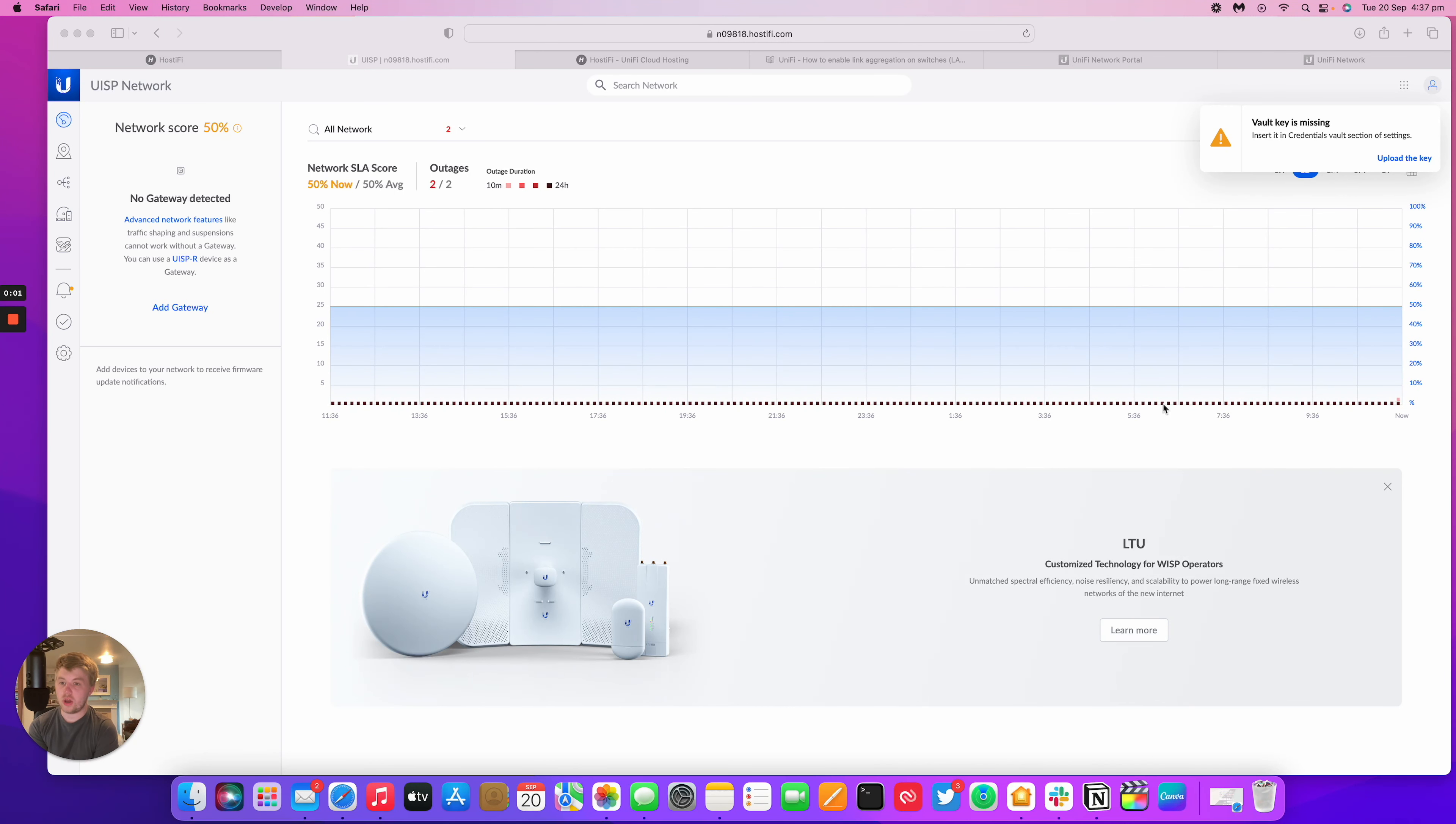Hello, welcome to this video. My name is Alex. Today we're going to be looking at how to change the interface version on UISP.